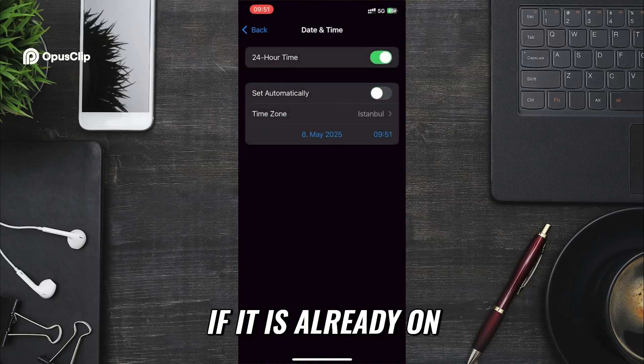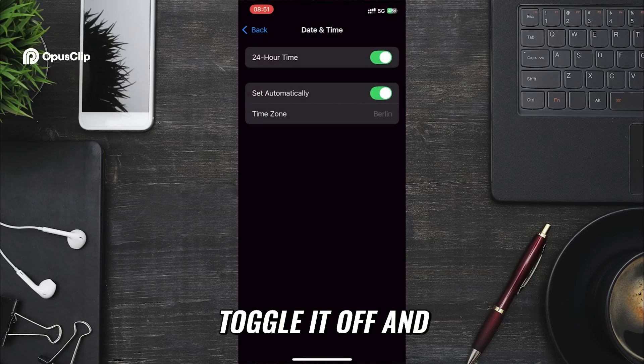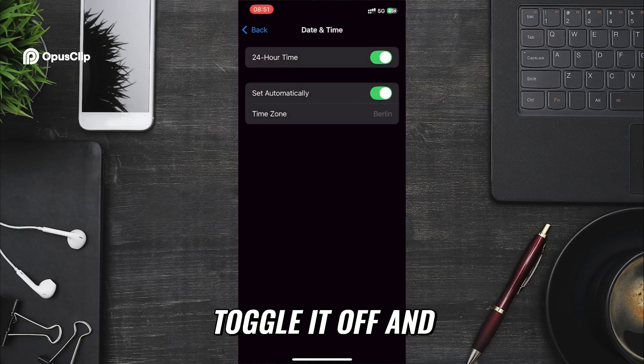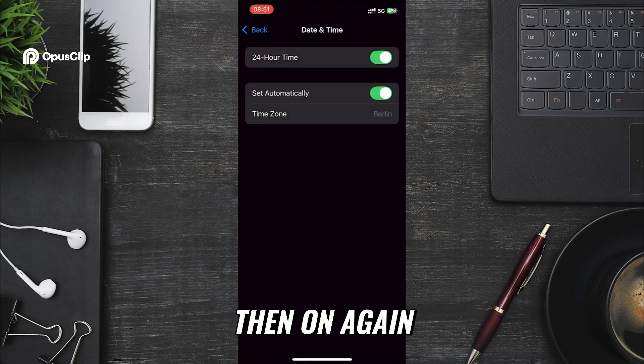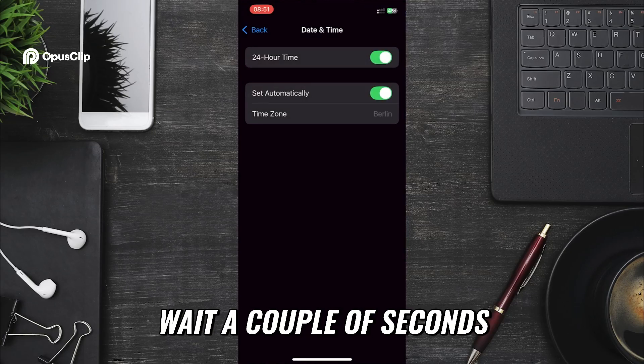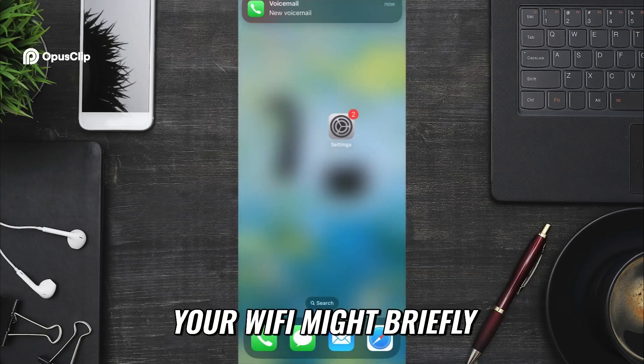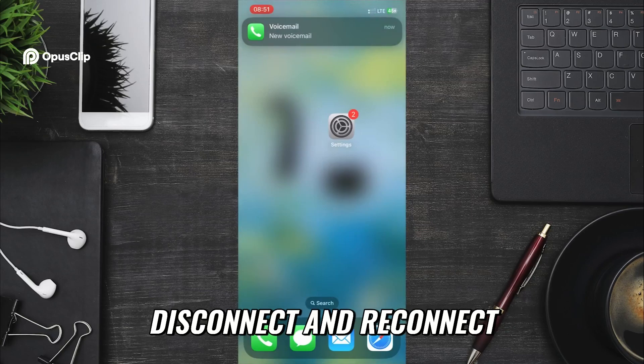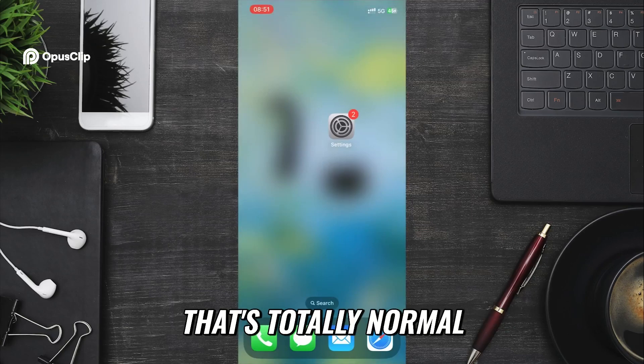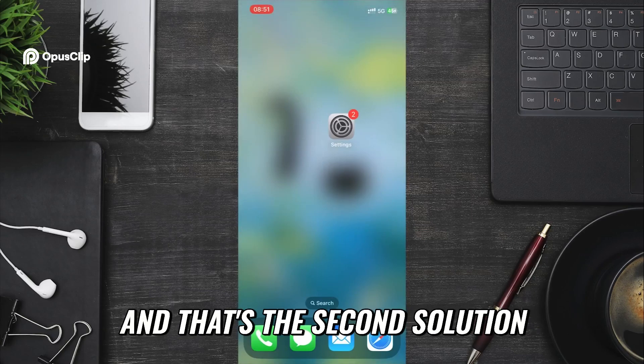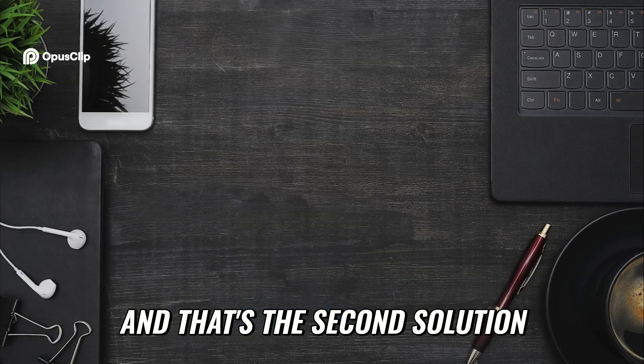If it is already on, toggle it off and then on again. Wait a couple of seconds. Your Wi-Fi might briefly disconnect and reconnect. That's totally normal. And that's the second solution.